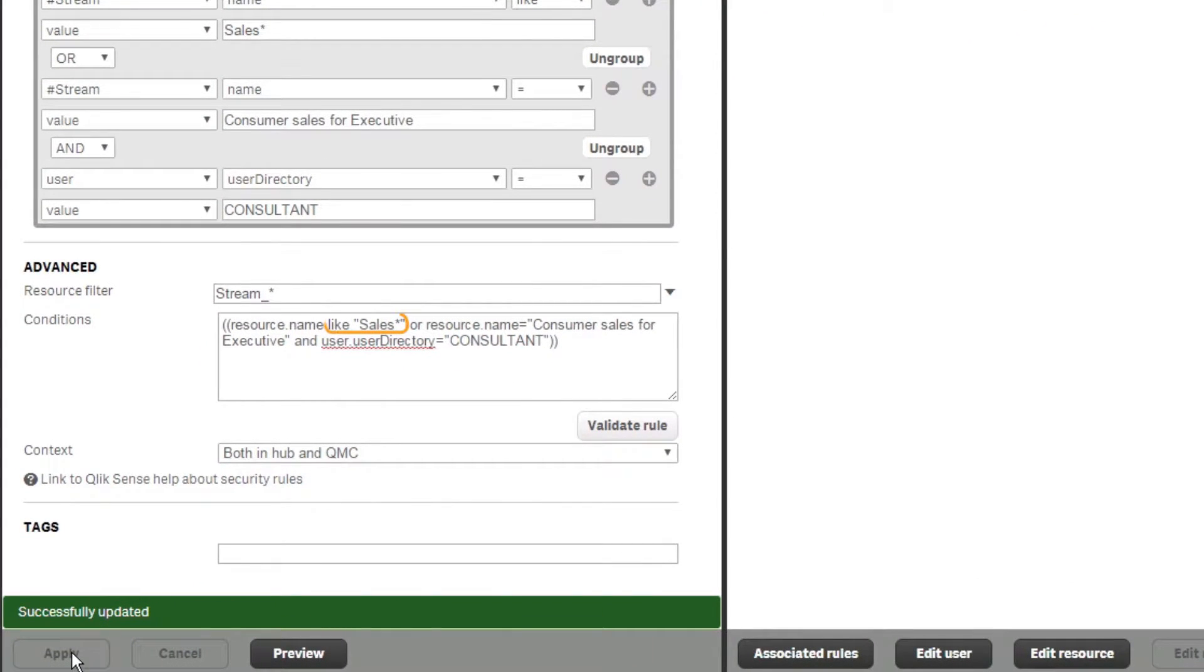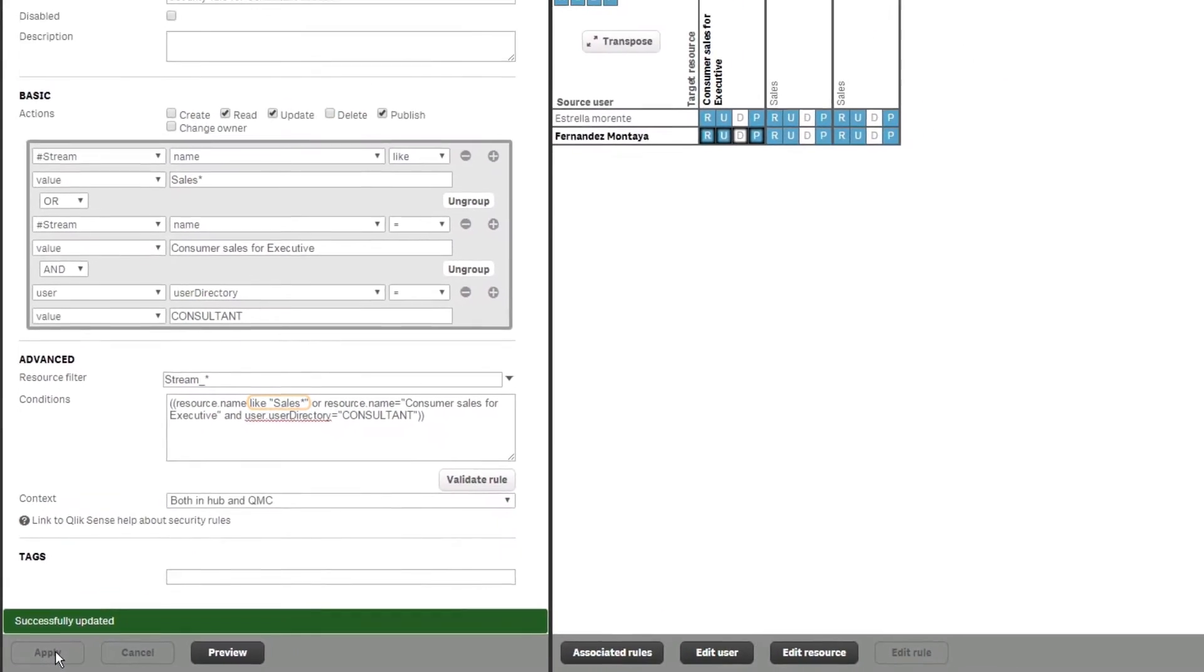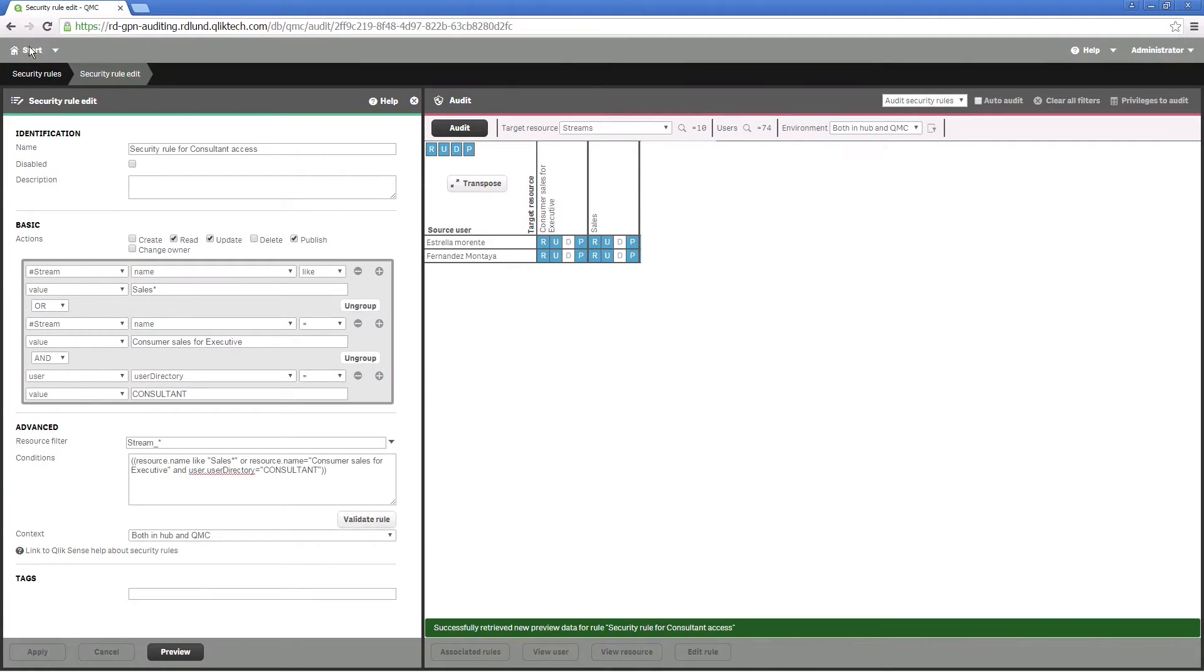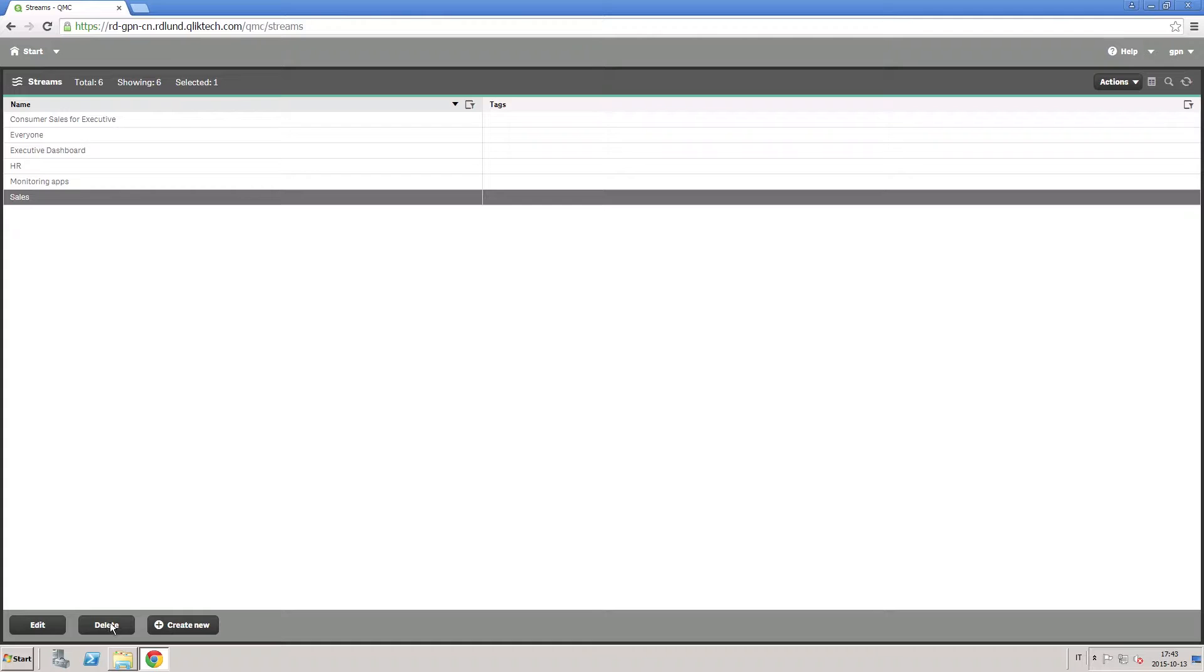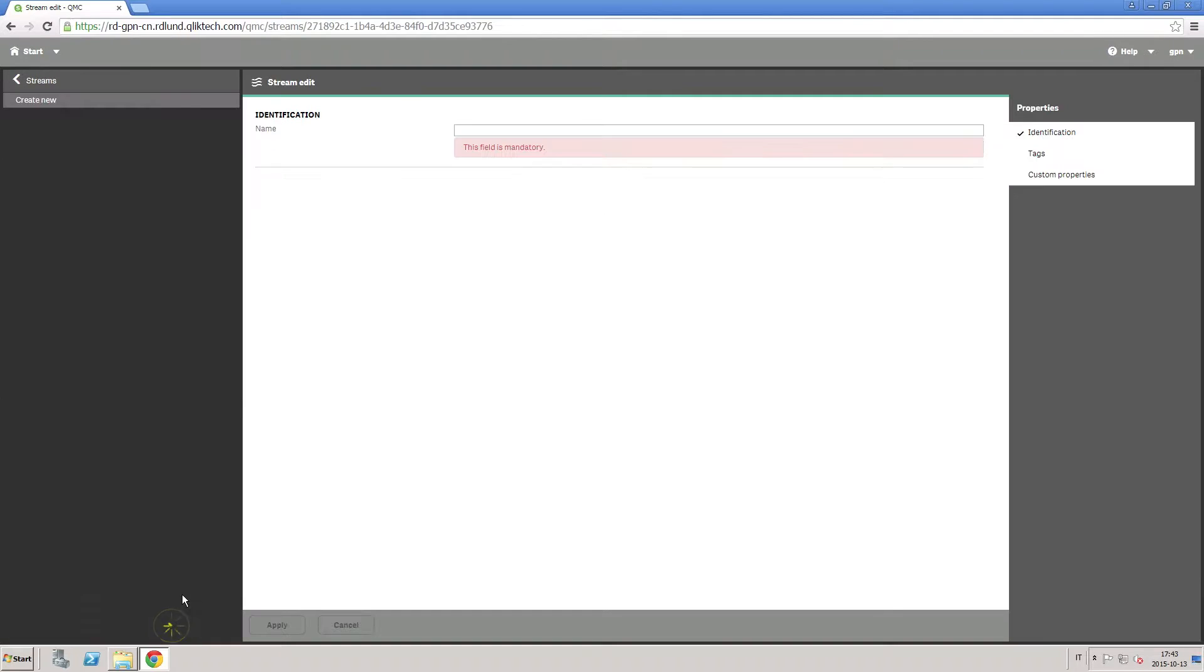By simply adding a condition that includes the asterisk wildcard to sales, the consultants will have access to any stream that starts with the word sales.